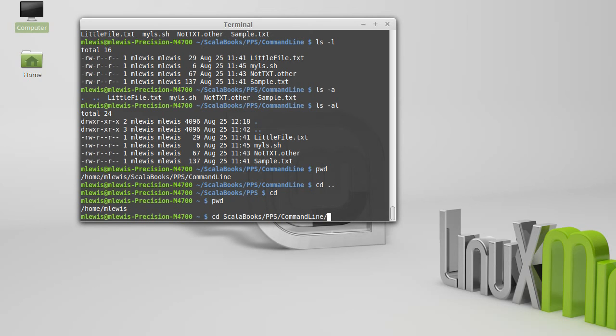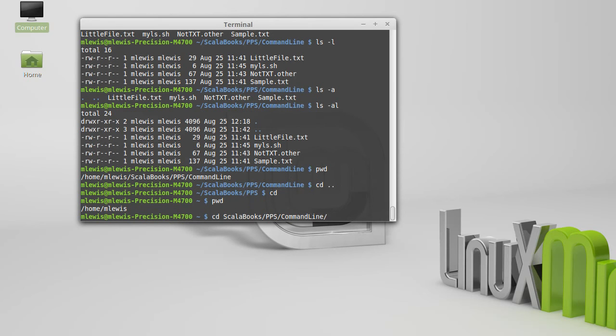And not only is tab completion faster, but you can't have a typo in the tab completion. If I did, so let's say I had put an a instead of an o, when I hit tab, it doesn't expand. So I know that I've mistyped something. And as soon as I expand it out, I definitely get the right file that I wanted.